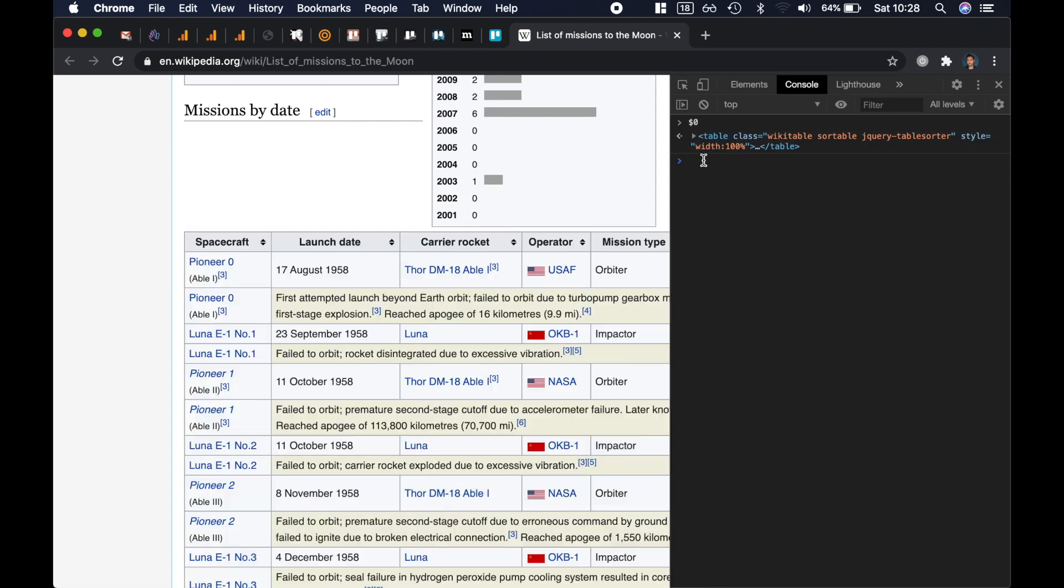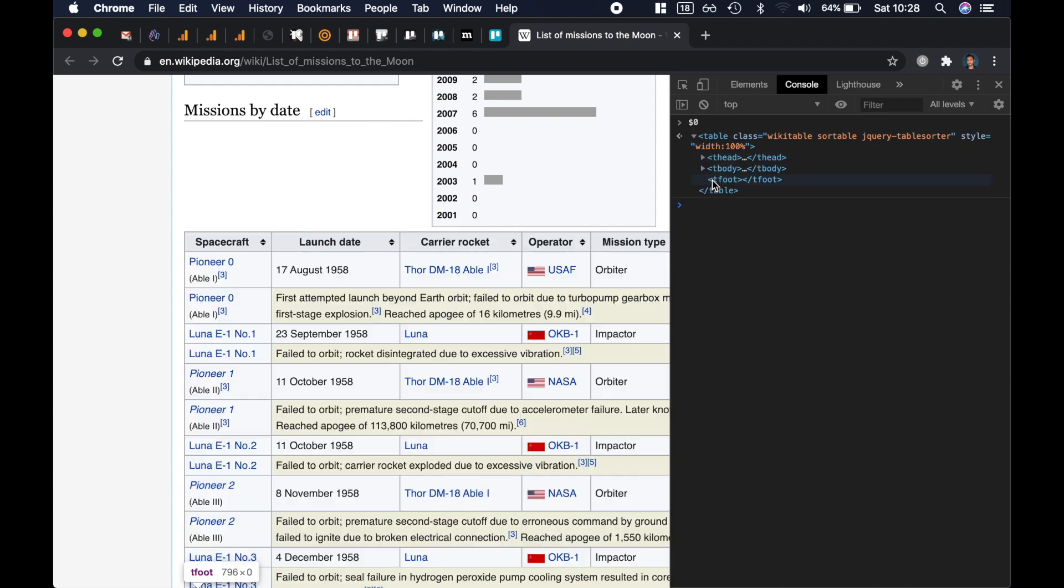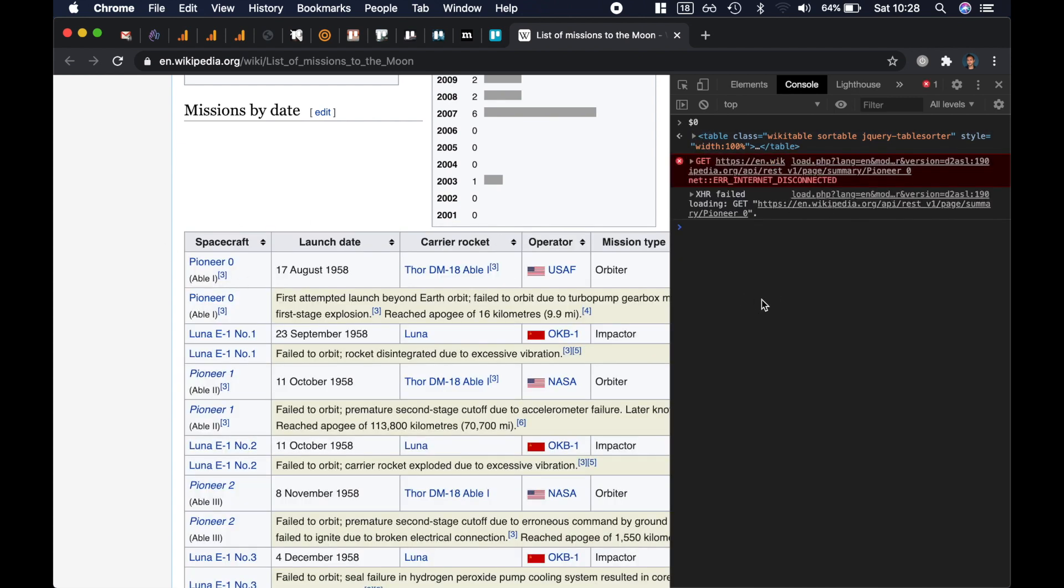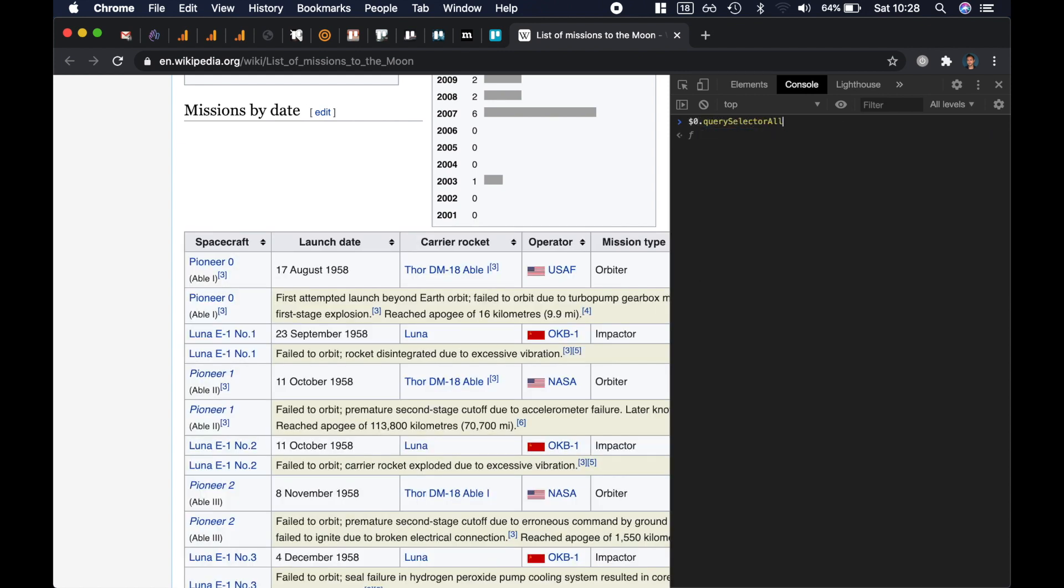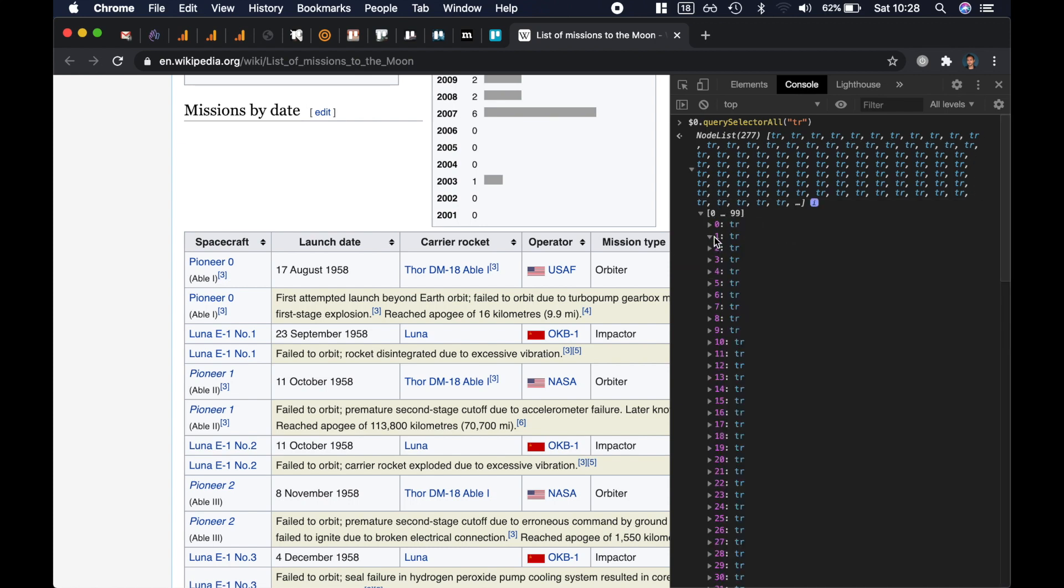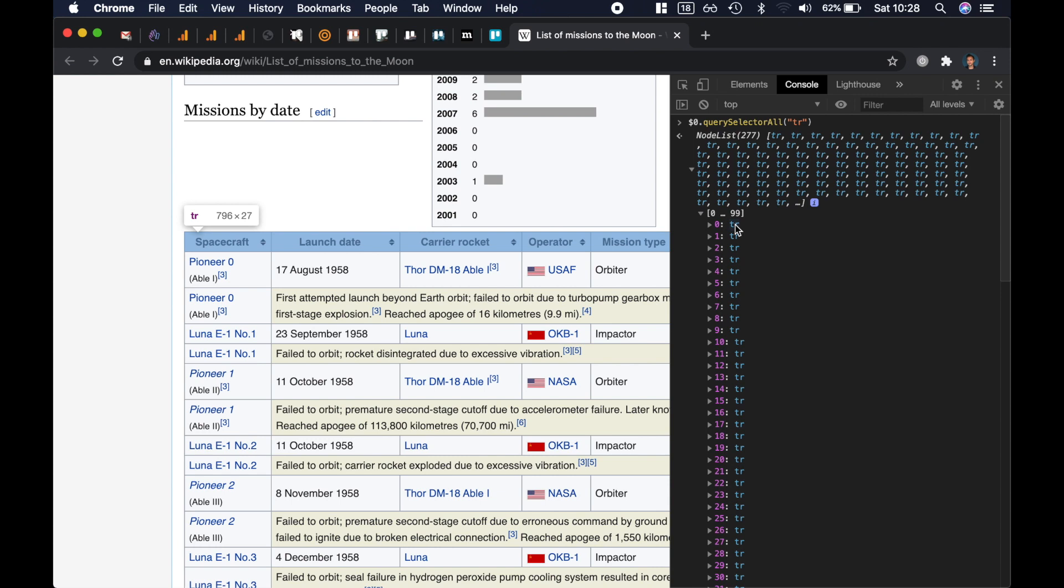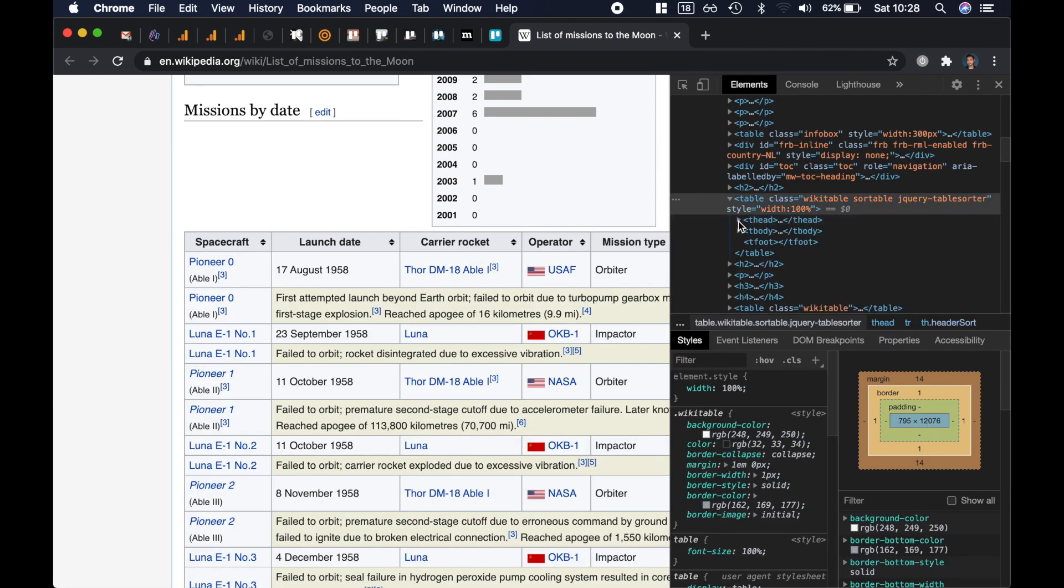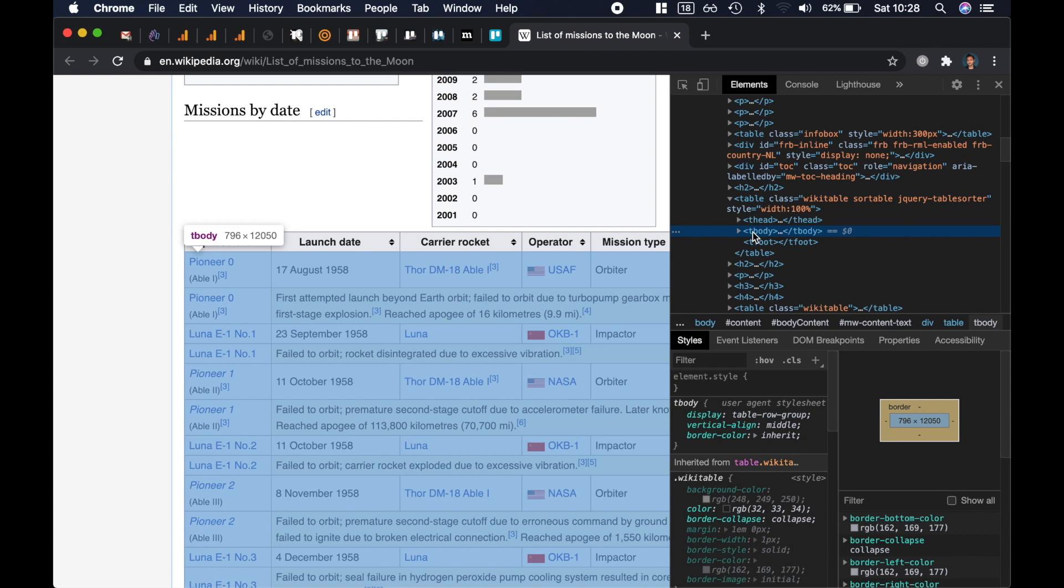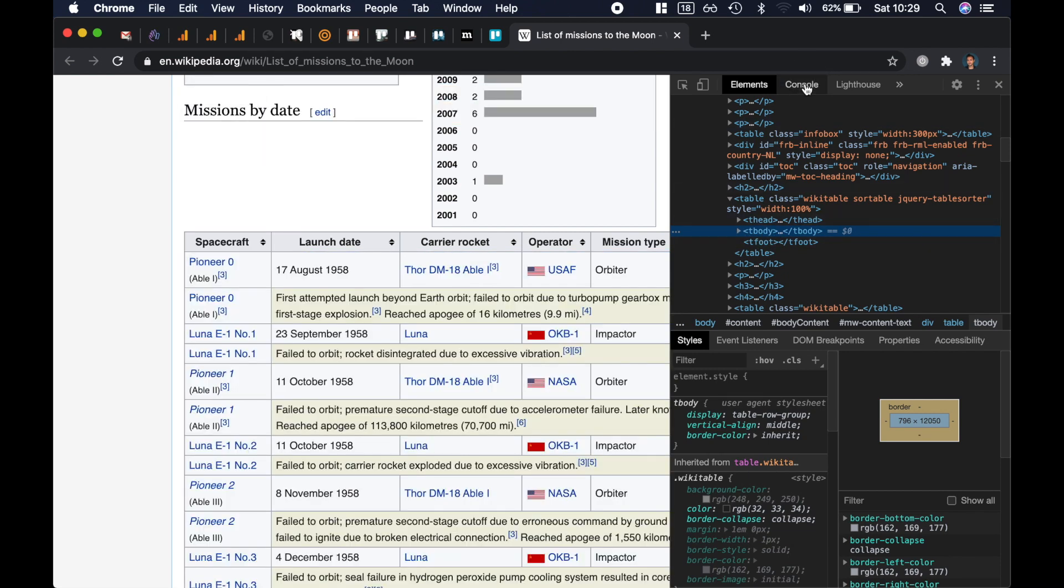Which is great. Now we need to find all the rows so that we can get the name of the spacecraft. So I can start with a query selector all TR and that's going to give me all the rows, which is great except that we're also getting the one in the thead, so we're getting the one that shows the header of the table and we don't really need that. Which is why what we want is to skip the thead and then go directly to the tbody. Now that I've selected the tbody, this is my new dollar zero.